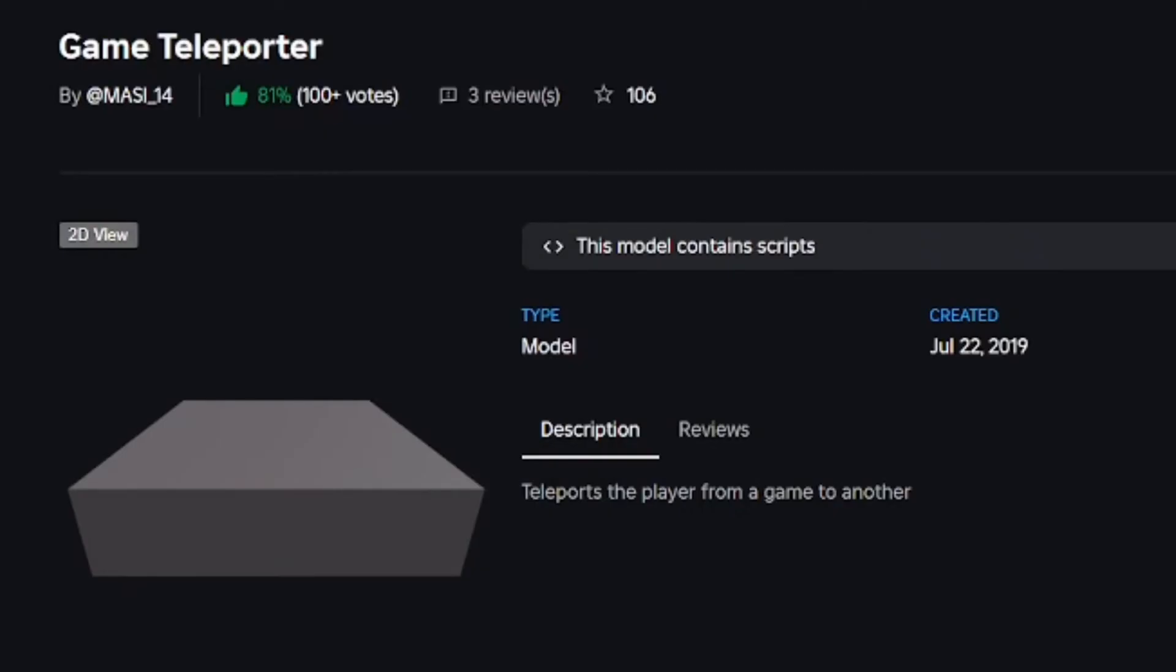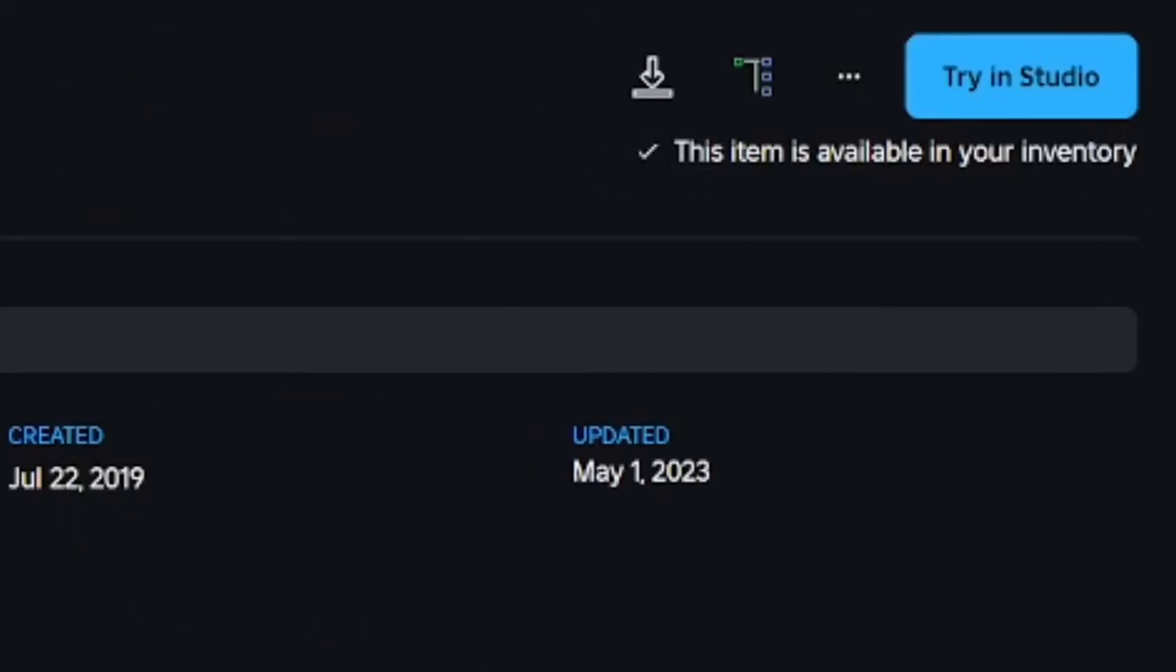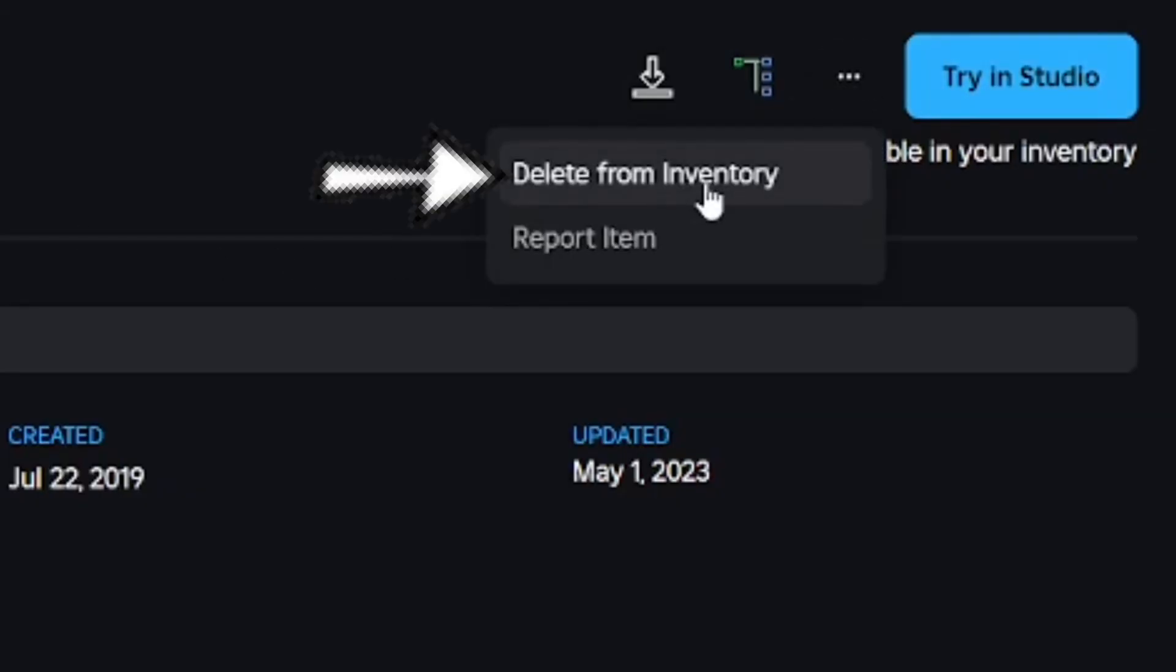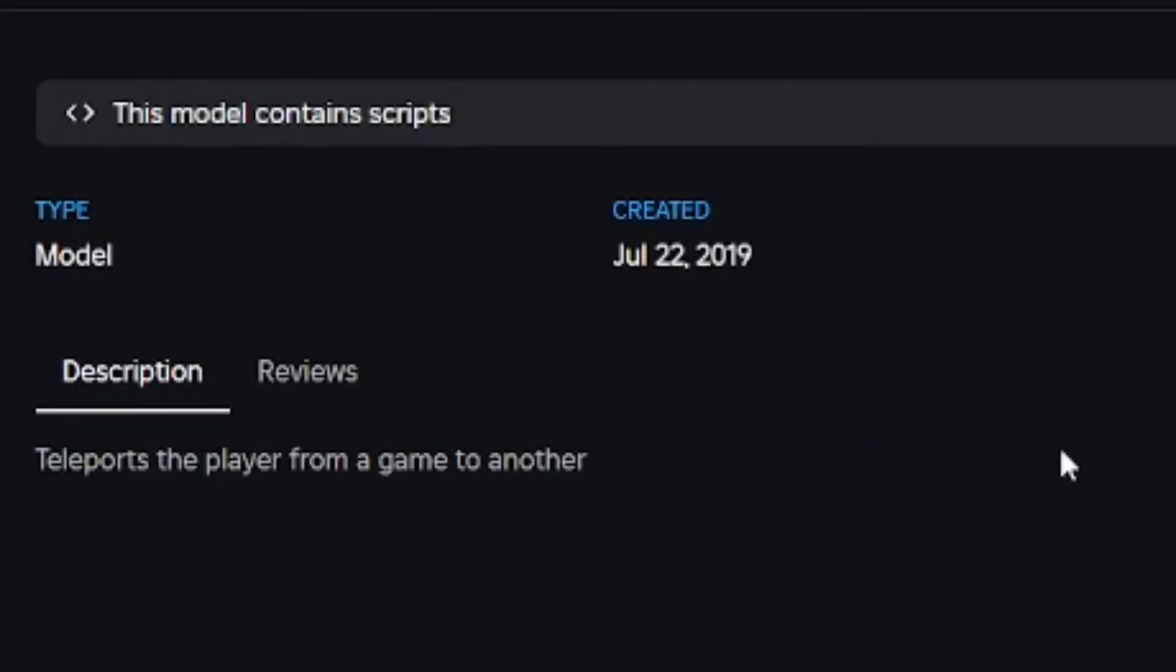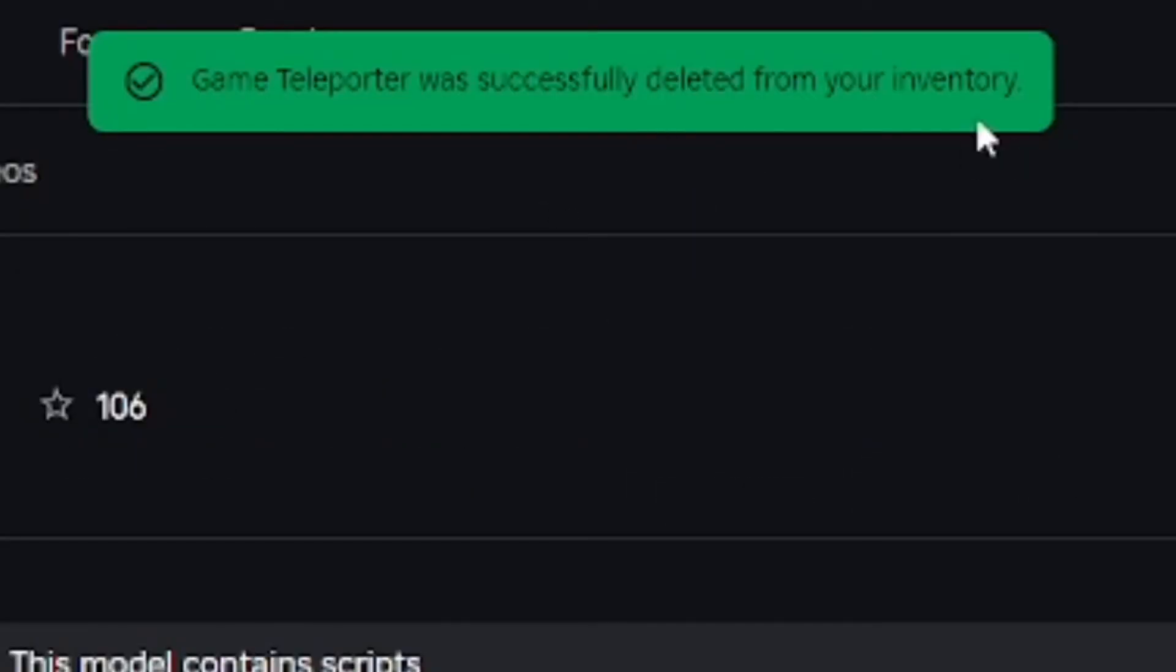For example, I'm going to delete something that I got from someone else that still shows in my inventory. Go to the three dots right by the try in studio button, go to delete from inventory, and confirm the delete. Yes, delete. And it's going to say I successfully deleted the model from inventory. That's how you easily do that.